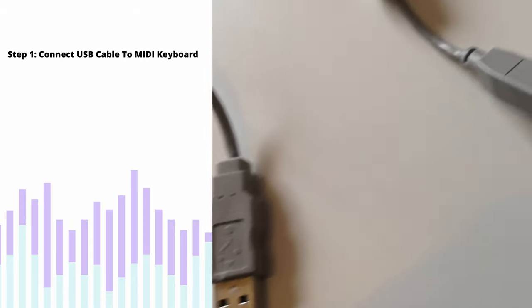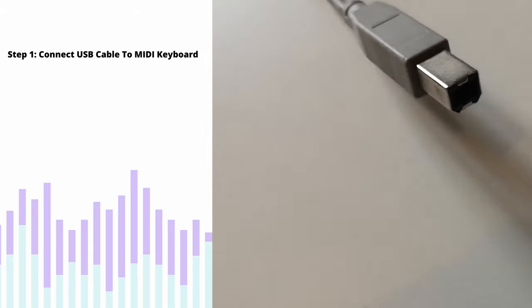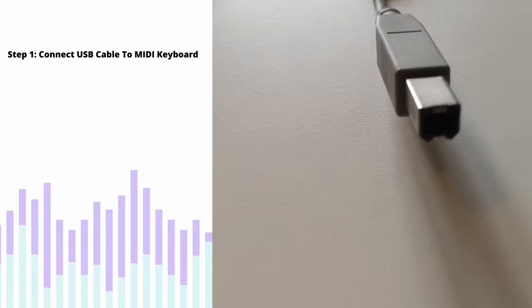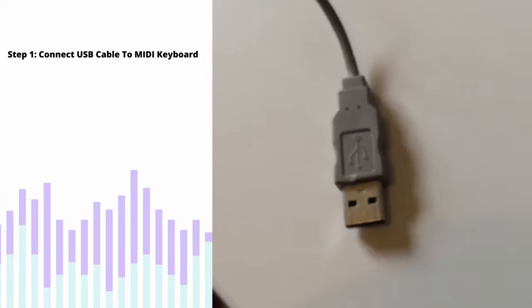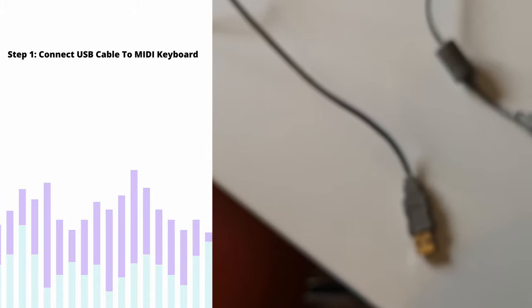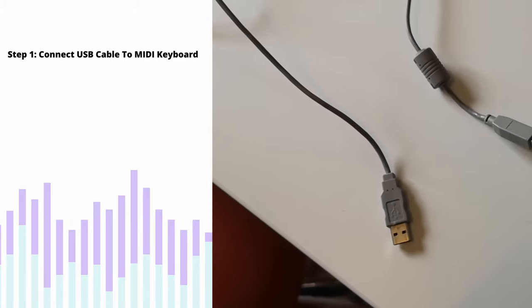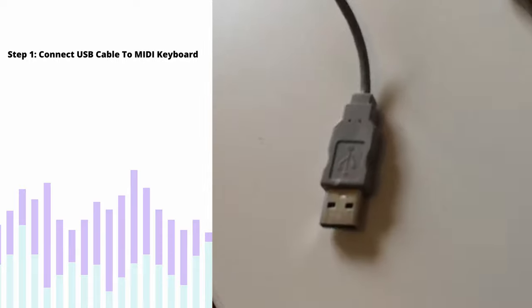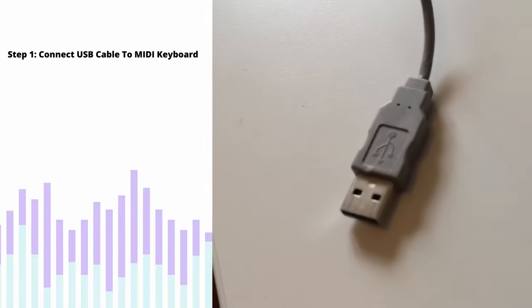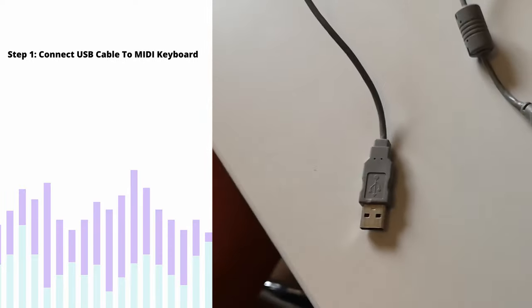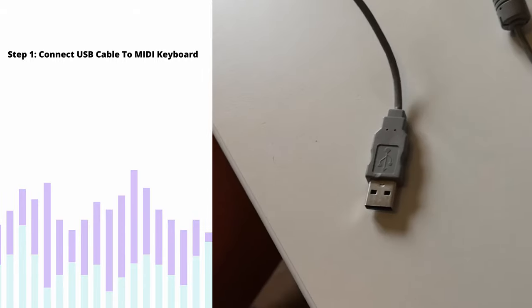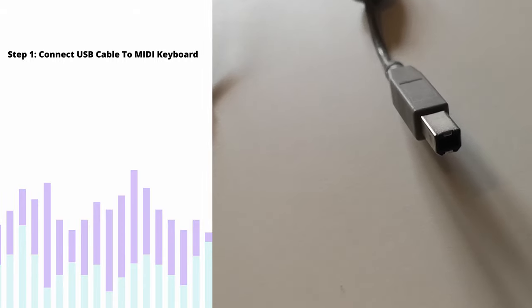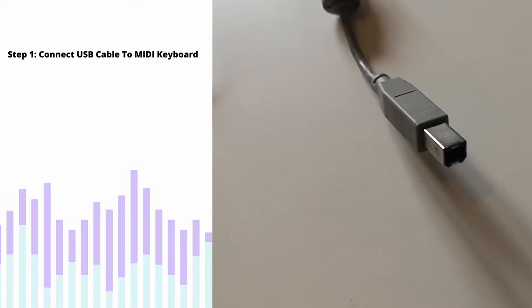So if you bought your MIDI keyboard new, you should have a USB cable included with it, which will be a FireWire type connection such as this. If you didn't get a cable included with your MIDI keyboard, then I'll leave a link in the description to the type that you're likely to need. Some MIDI keyboards do have other smaller connections if you've got a small MIDI keyboard, so do check that, but it is most likely to be this type of FireWire connector.